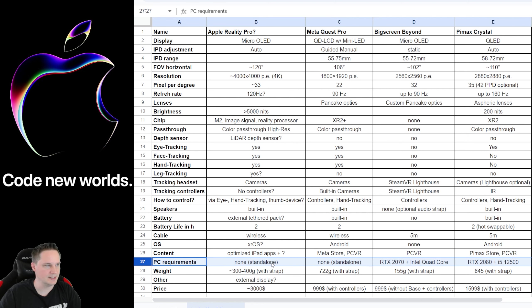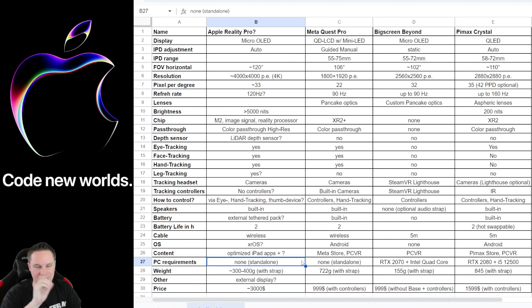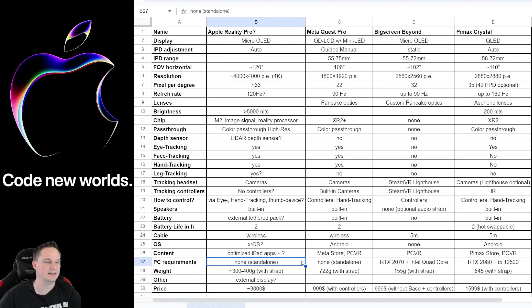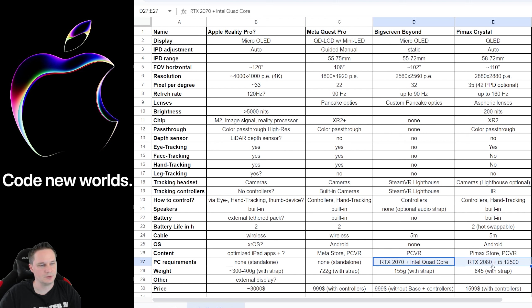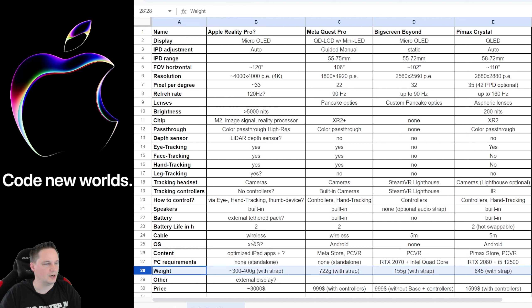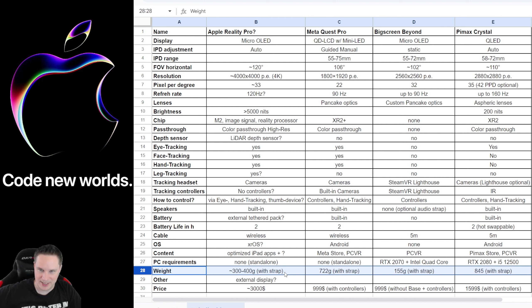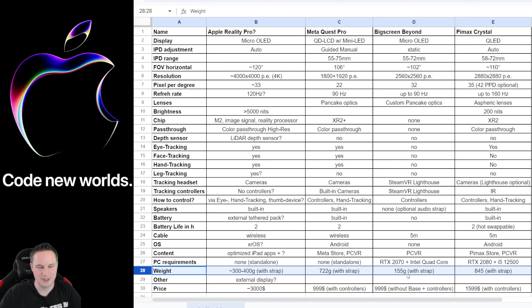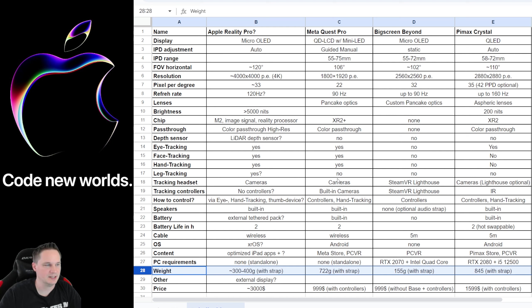PC requirements—the Apple Reality Pro is a standalone headset so you don't need any PC but perhaps it can be connected to a MacBook Pro or something like that I don't know, but in first line it's a standalone headset, the same like the Meta Quest Pro but you can optionally connect it to PC and here are the requirements for the Big Screen Beyond and the Pimax Crystal. And when we talk about the weight, as the Apple Reality Pro has this belt battery pack it's pretty low weight for the headset with only 300 to 400 grams including the strap. That's not much, but of course in this category the Big Screen Beyond wins because it's the smallest and lightest headset ever, it's only 155 grams. But compared to the Meta Quest Pro and the Pimax Crystal, the Apple Reality Pro is only half of the weight. That's really good.